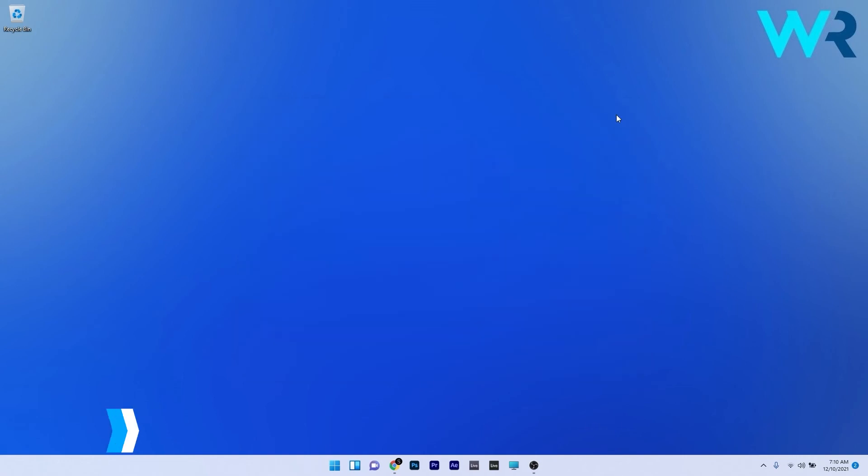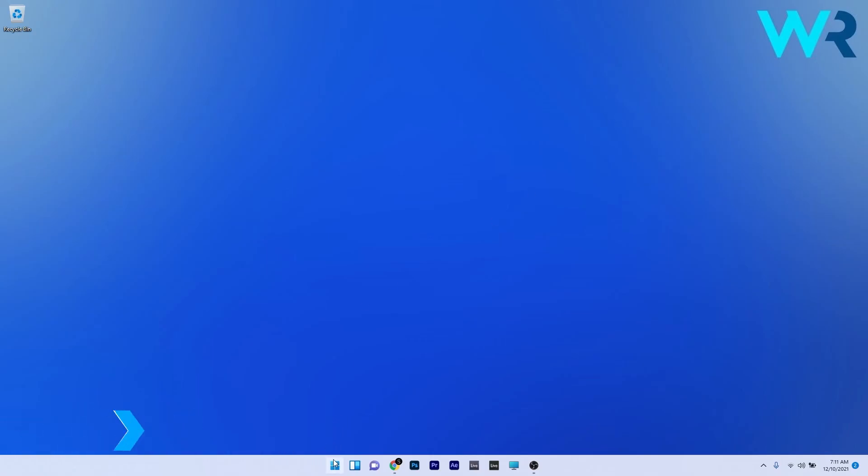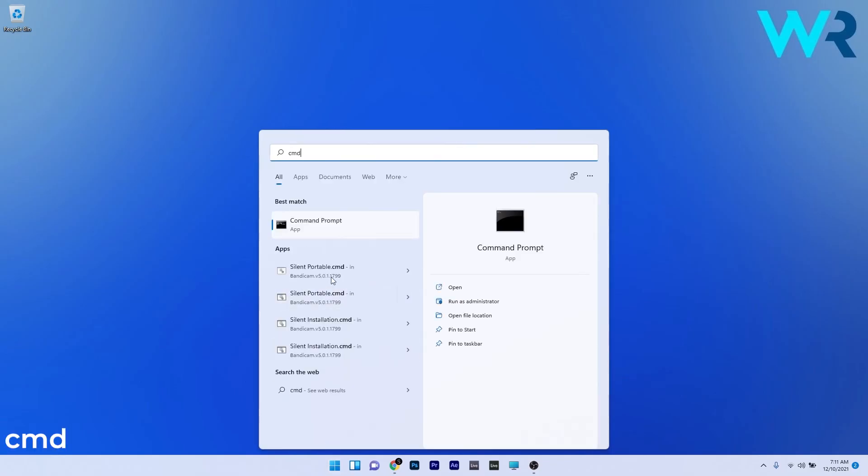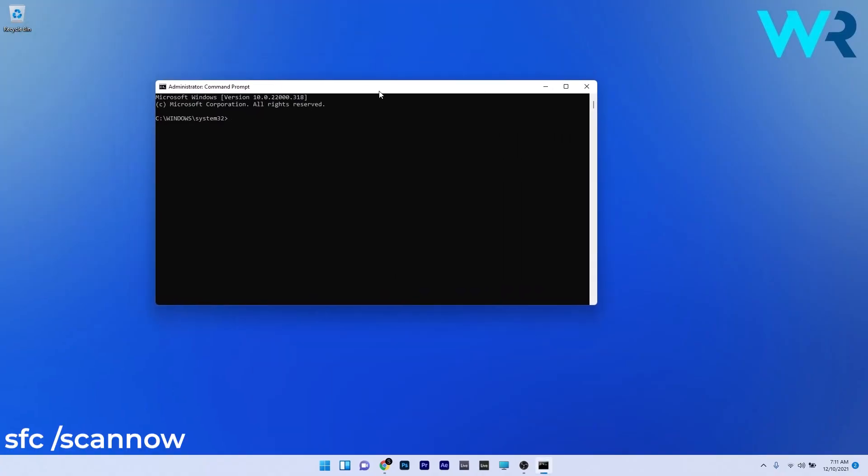And lastly, another great solution is to run an SFC scan. To do this, press the Windows button, then simply type CMD and then run Command Prompt as an administrator. In here, copy paste the following command from the description below and then press enter. Now just wait a bit because the scan can take some time, and afterwards just restart your PC.